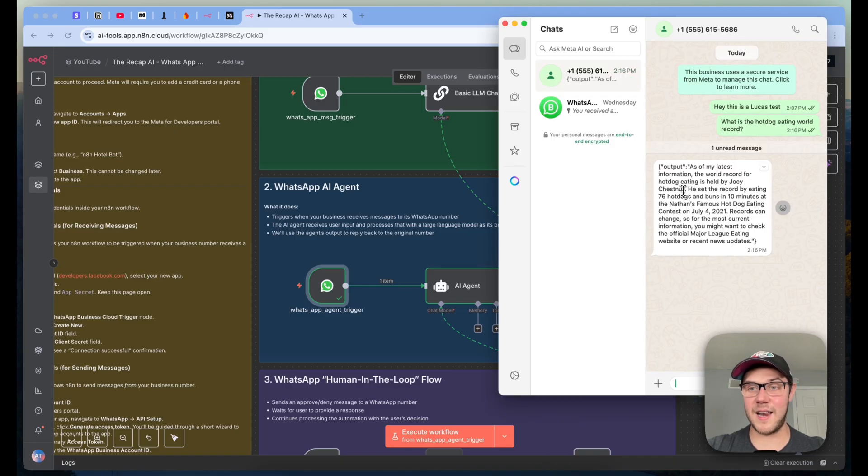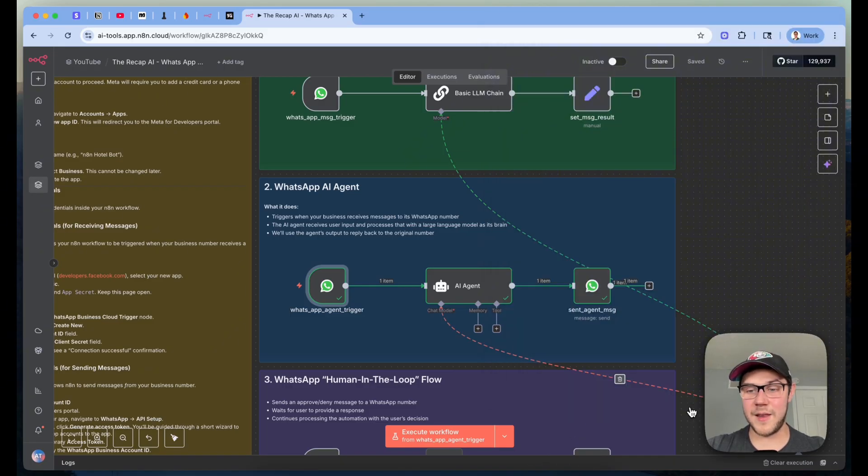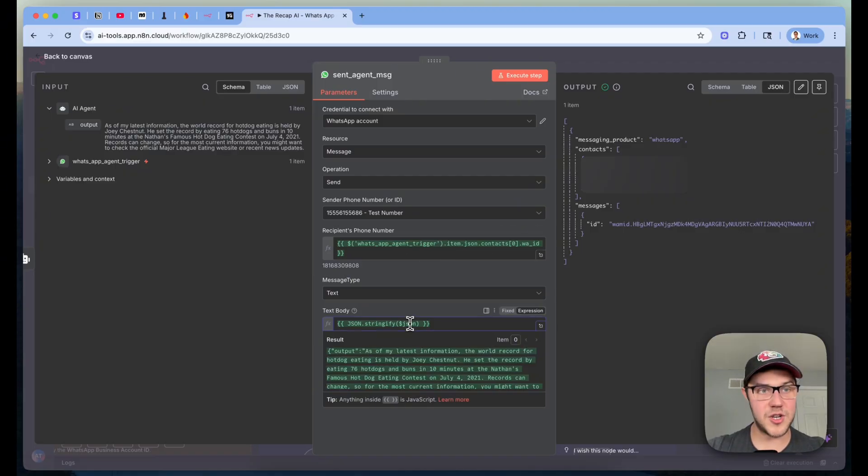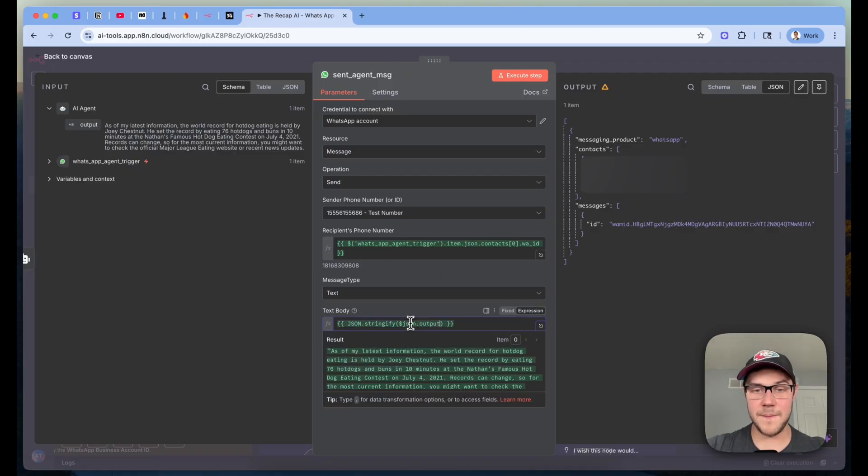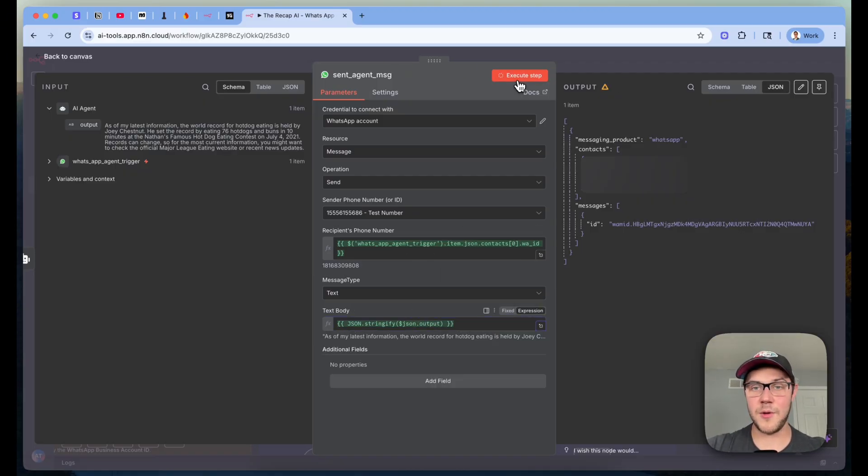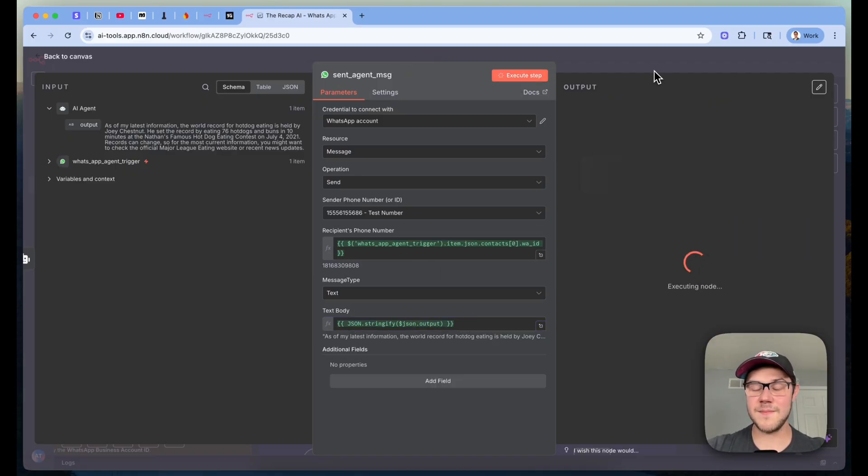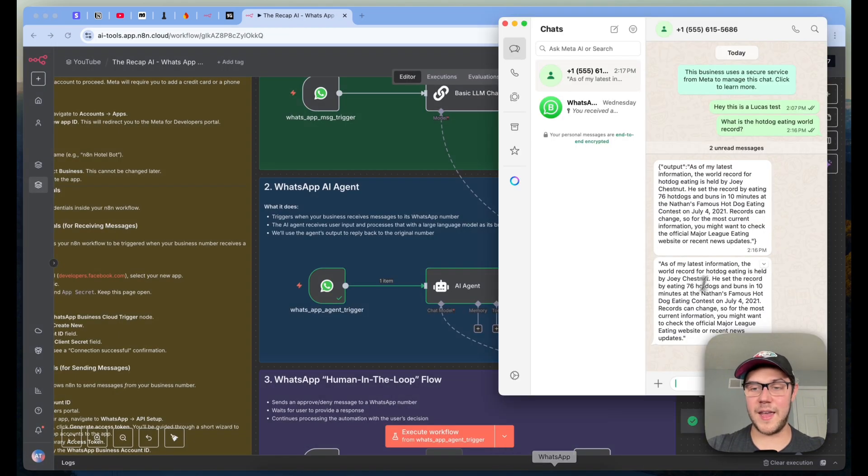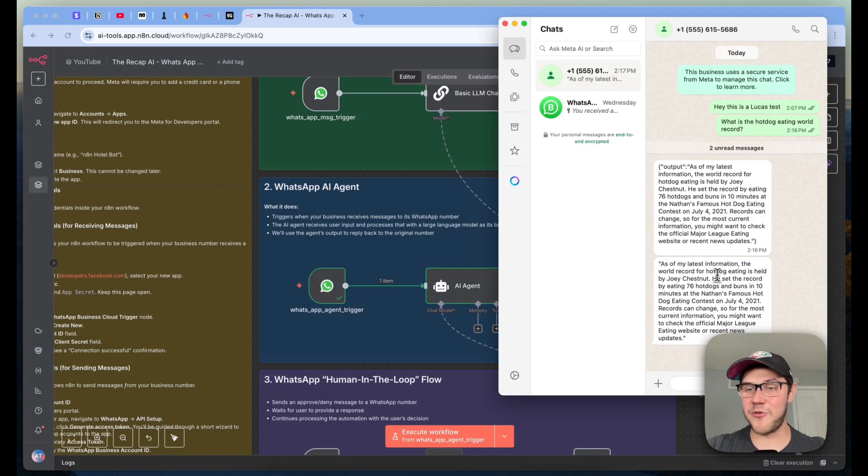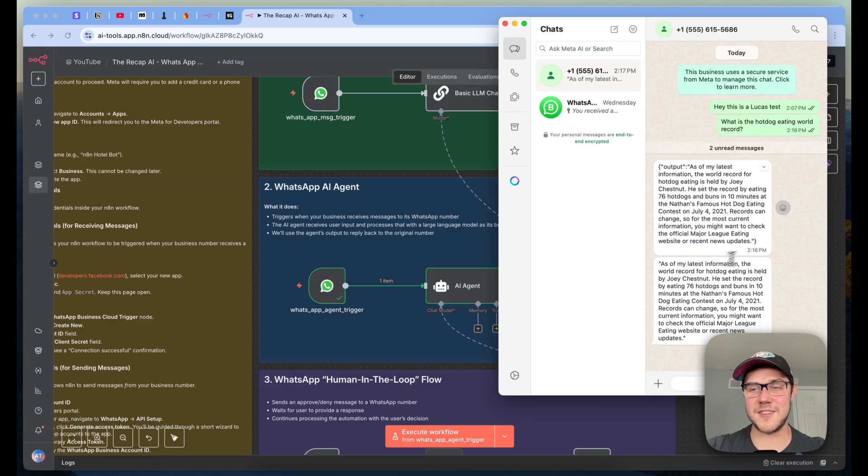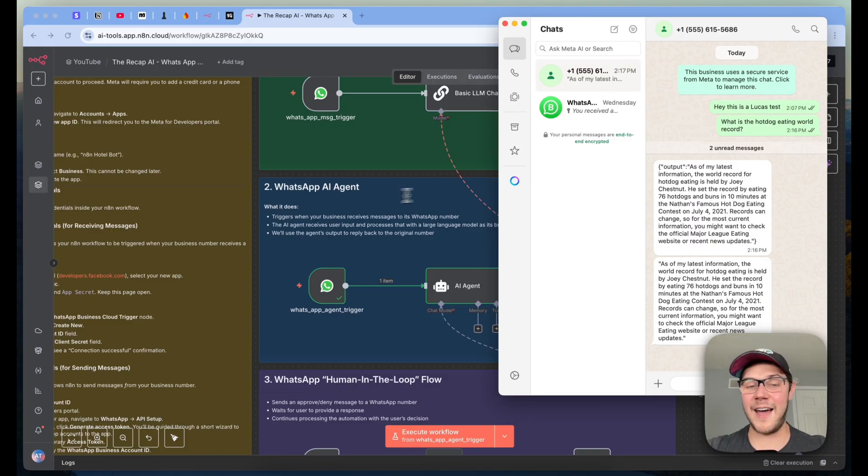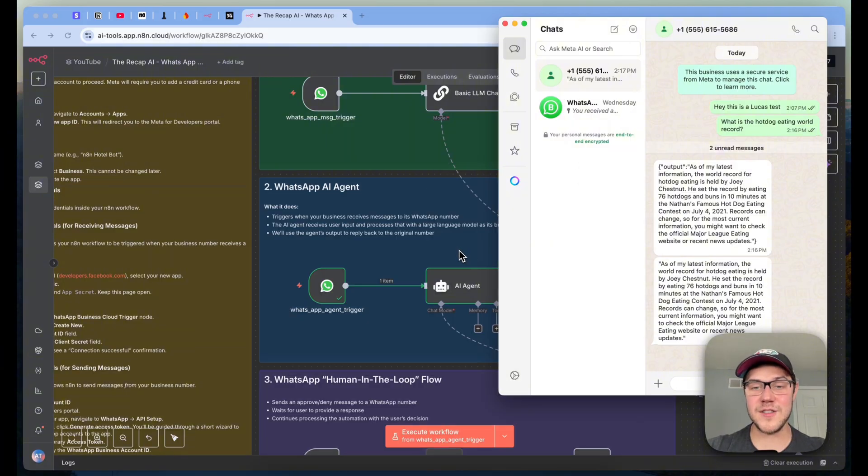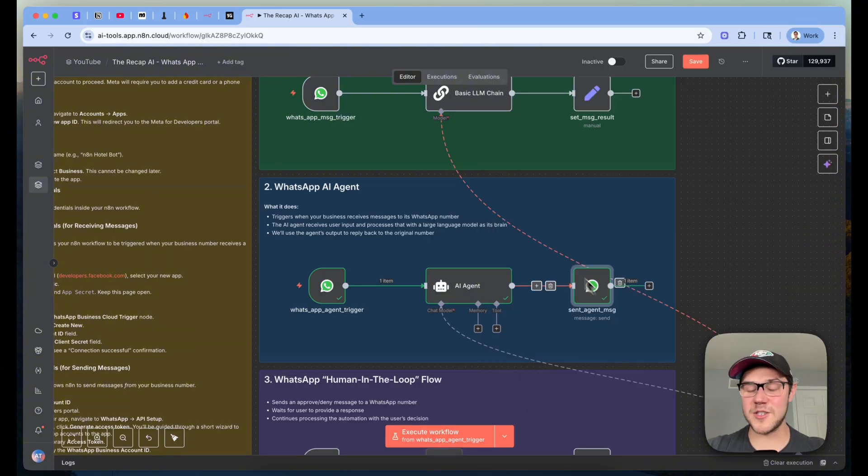Then I'll ask, what is the hot dog eating world record? We'll send that in. It's going to get listened to. It's going to get processed by our AI agent, and it says it was successfully sent back. And so let's see if we get some data. So we've got this formatted output here. Let's see if we can clean that up again by going to JSON.output. We'll send it again. And let's look what we get. And so as of my latest information, the world record for hot dog eating is held by Joey Chestnut. And so there it is. We have our full processing of a message trigger listening in processed by an AI agent and a real response getting sent back.